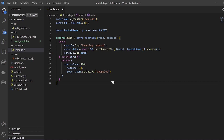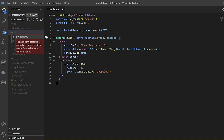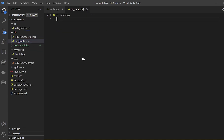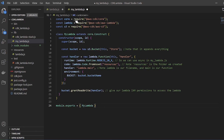The next step is to write the code that's going to create this Lambda function and the S3 bucket we're querying. Go to your lib folder and create a new file — I'm going to call this my_lambda.js. We are requiring the core library, the Lambda library, and the S3 library. We're creating a class called MyLambda which extends a CDK core construct. Inside the constructor we're creating a bucket using the S3.Bucket command, calling it bucket store. Then in the handler we're creating a Lambda function using Lambda runtime Node.js 10.